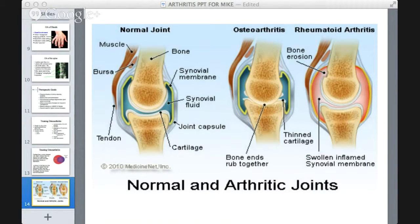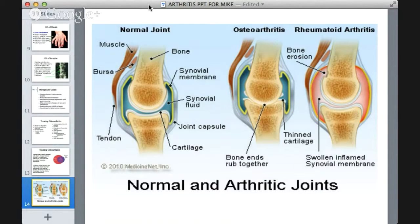There is a final slide comparing normal joints, osteoarthritis, and rheumatoid arthritis. In osteoarthritis, bone ends rub together with a thinned cartilage. In rheumatoid arthritis, there is complete bone erosion — it is a very destructive arthritis with a swollen, inflamed synovial membrane and a lot of inflammation. We may talk more about rheumatoid arthritis next time. Thank you very much for listening, and we will see you next week.